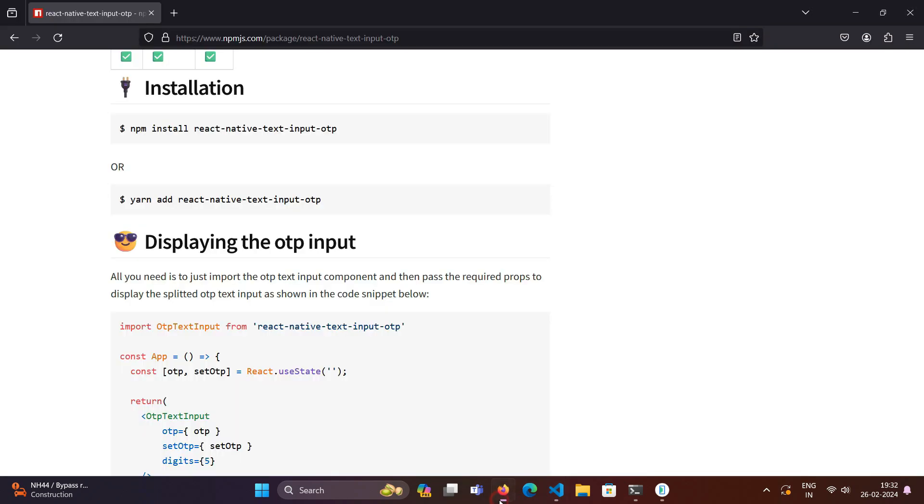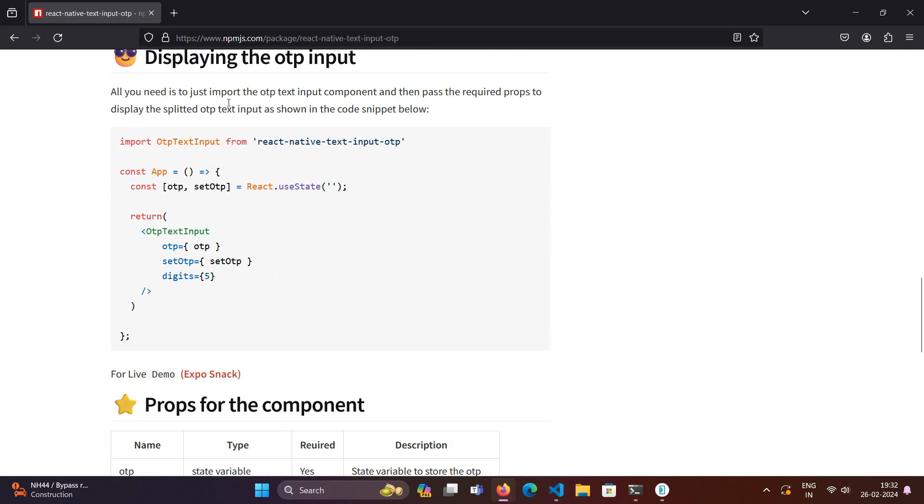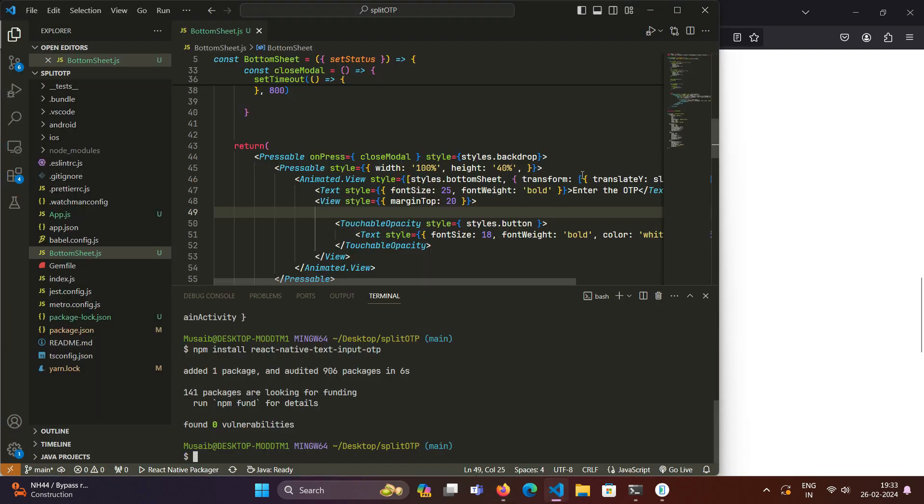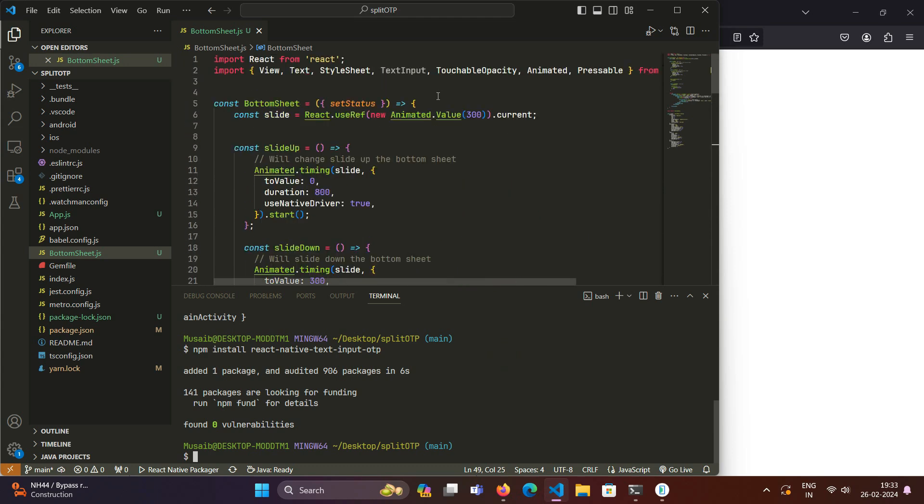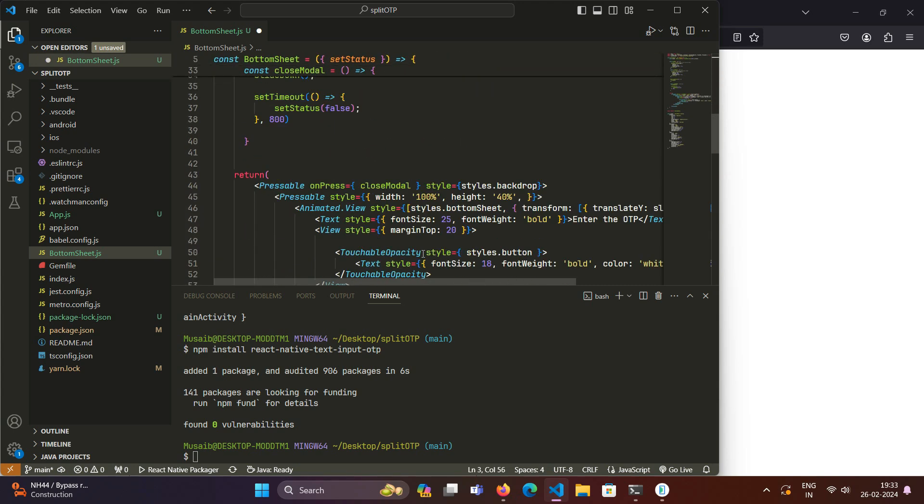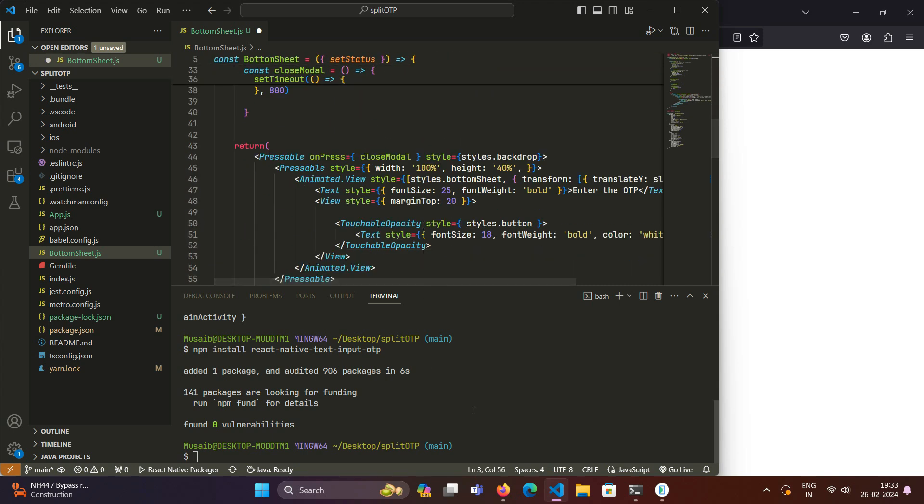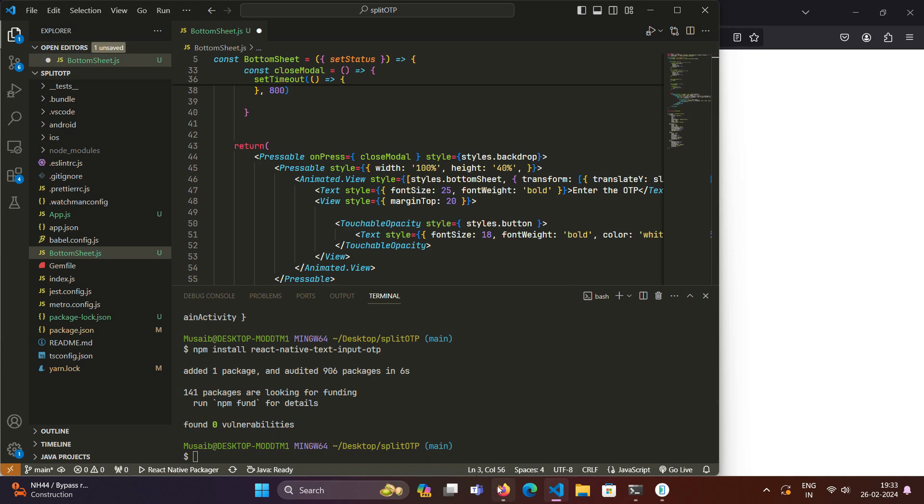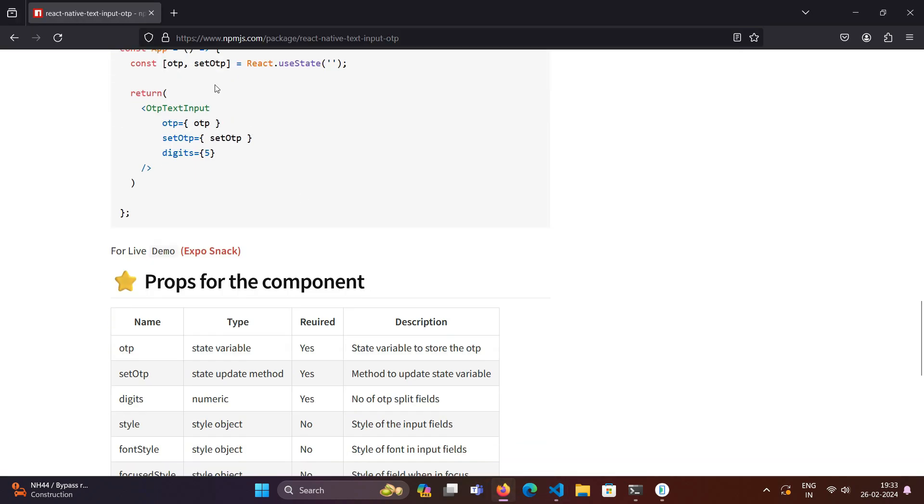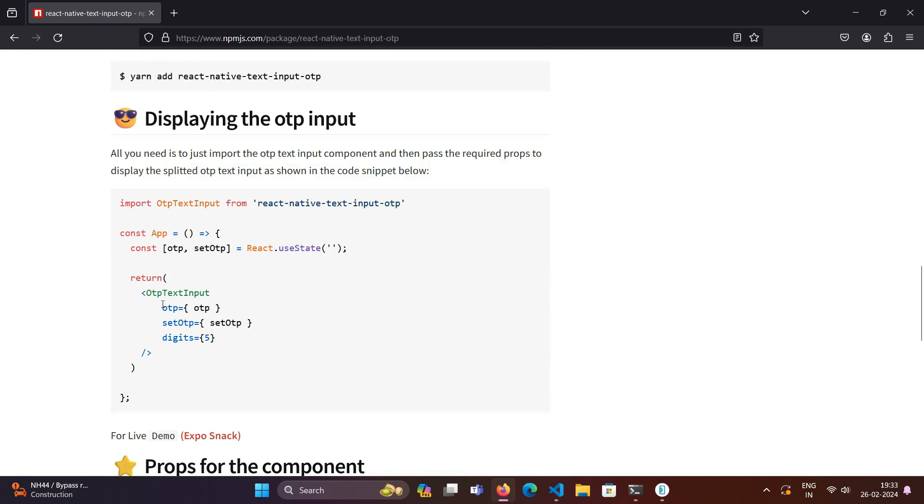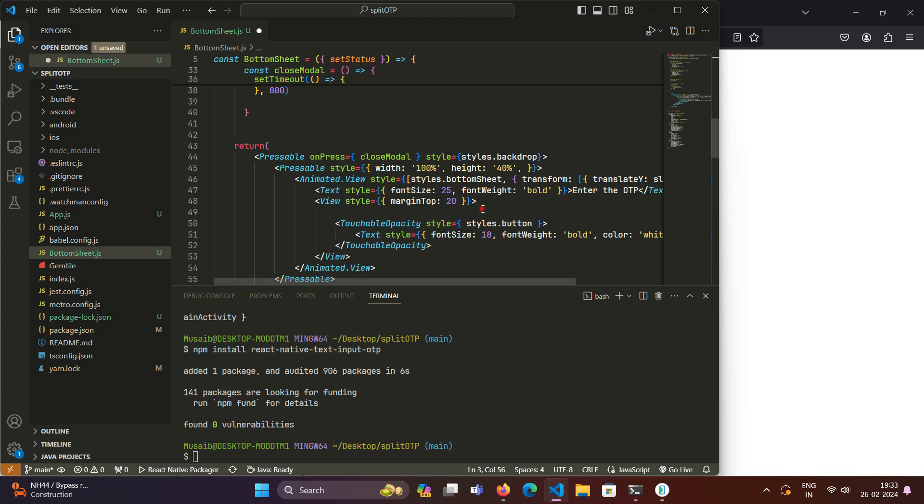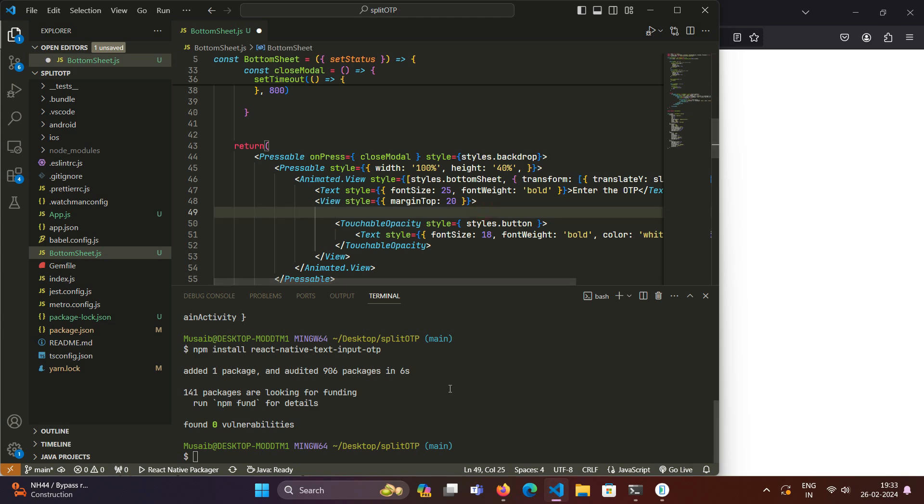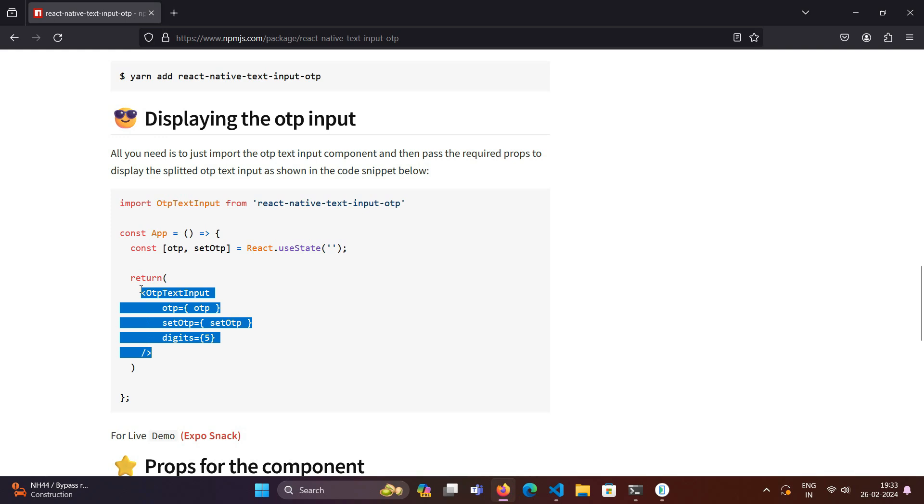After installing, we have to import this OTPTextInput. This OTPTextInput component that we imported has three mandatory fields which have to be defined: one is the OTP state variable, another is setOTP which is the function that will update this OTP state variable, and digits is the number of split fields we want in our app. We will copy and paste this to save our time.